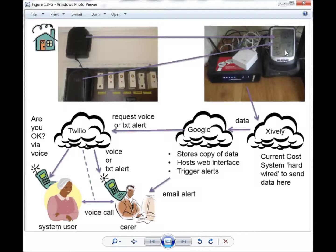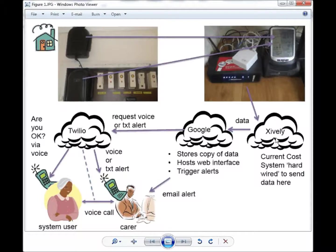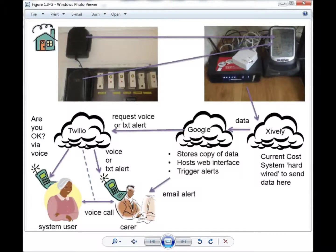The data can be sent to the Current Cost database in the cloud via the user's internet connection.